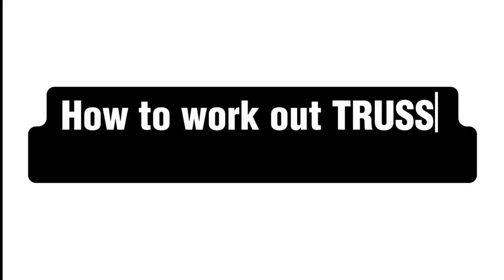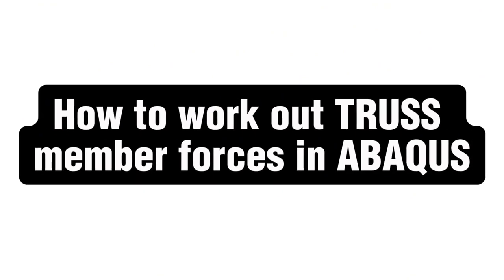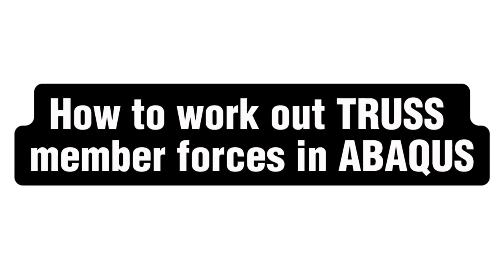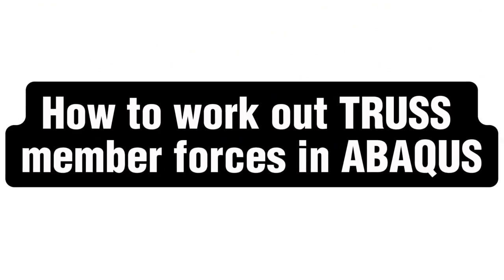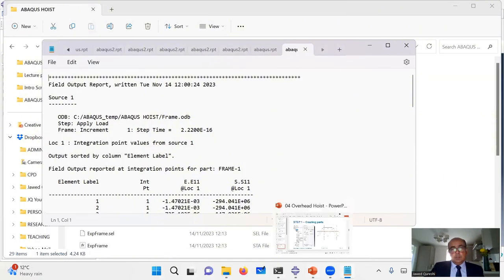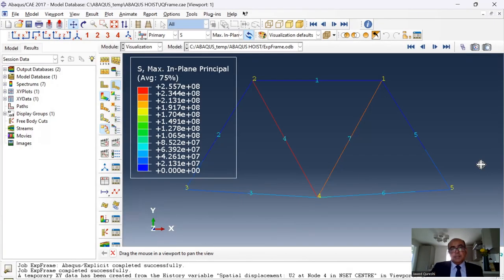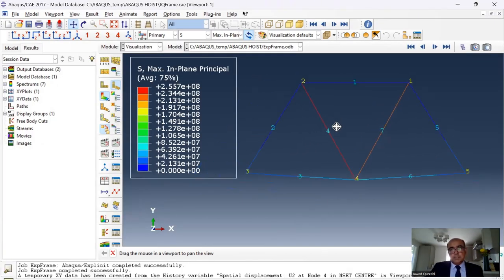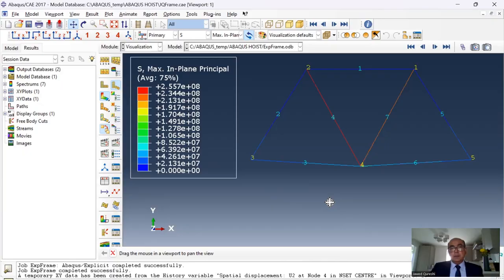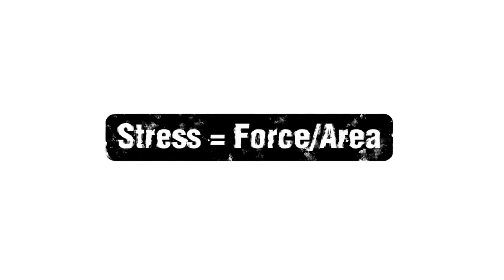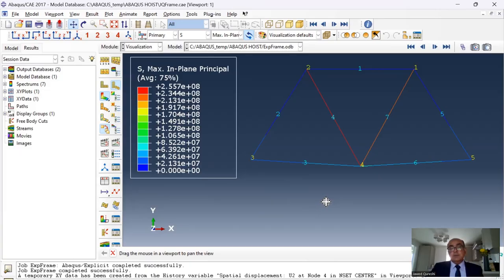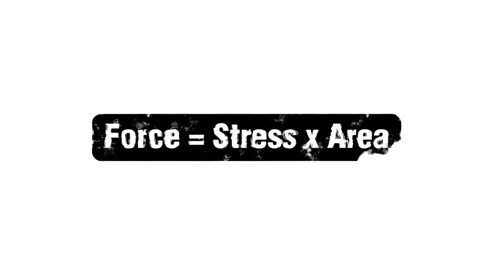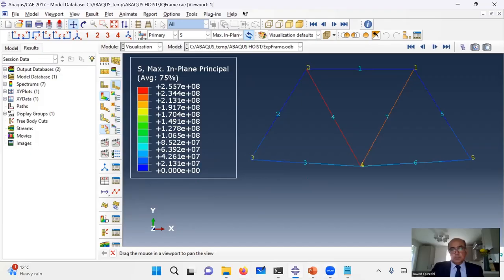Another important thing I wanted to cover is ABACUS does not give you member loads. If you are solving this problem in any other software, you will be able to see member loads. But here, member loads are not computed directly. So a way around is stress equals force over area. When stress is given to you, you can multiply stress with area to work out the force.